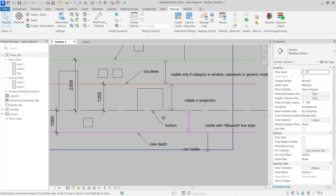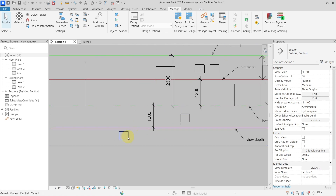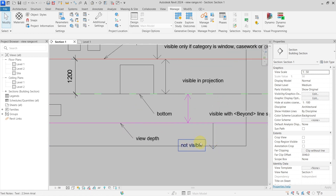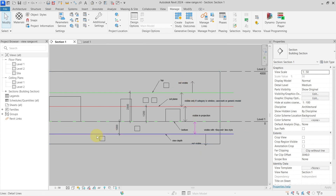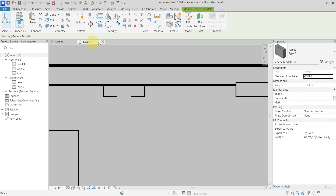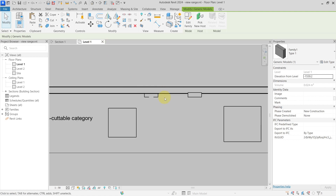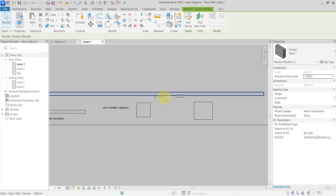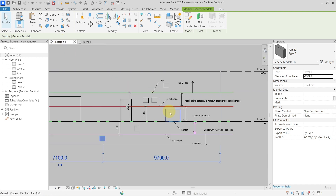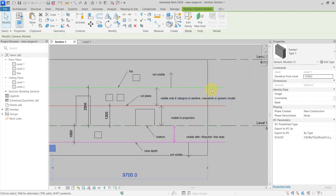Elements that are outside the view depth entirely — below it — are not visible, just like elements above the top. An element outside the view range is not visible in the Level 1 plan.